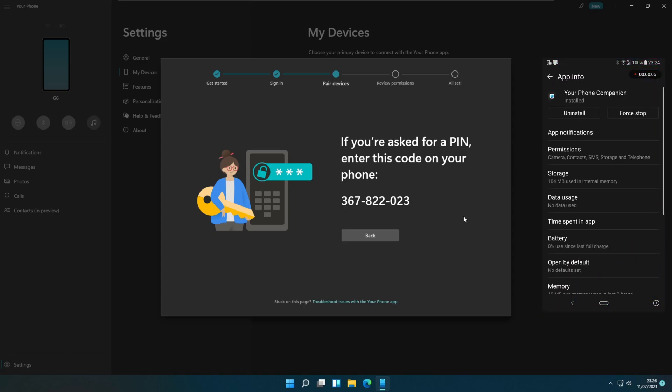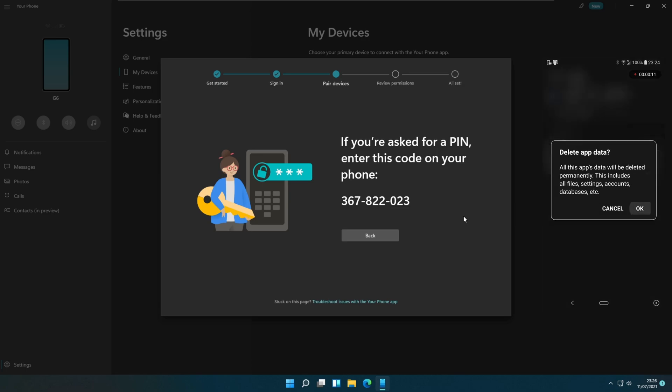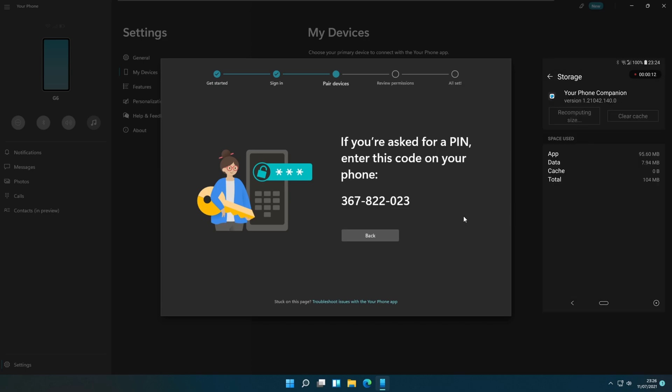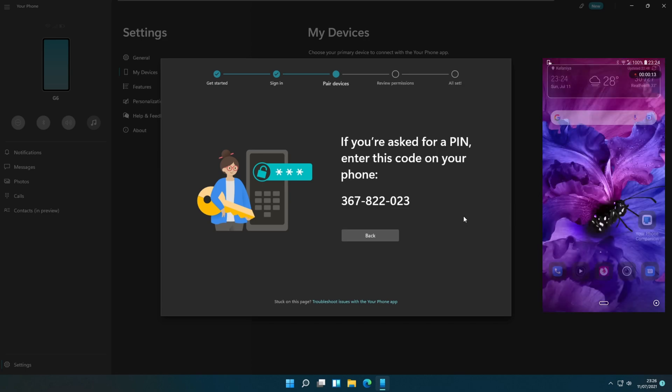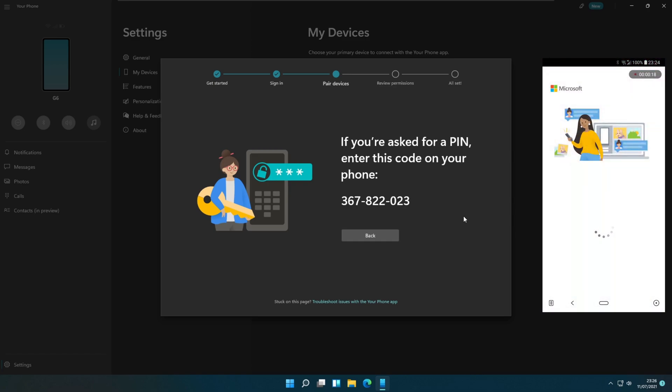The next step is with the mobile phone. I am deleting my mobile app data and cache, which will allow me to configure the app from the beginning. This step may differ as per the device brand, model, or Android version. Or you can just uninstall the app and reinstall it from the Play Store.